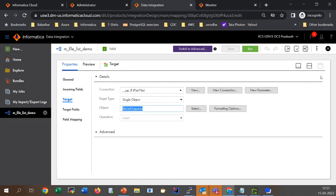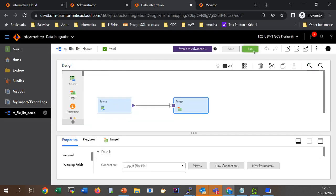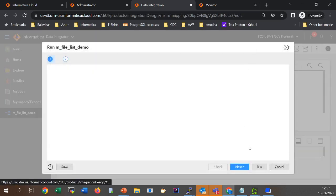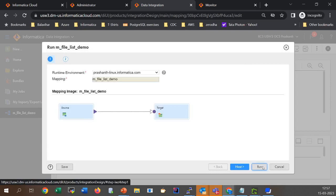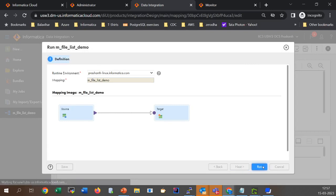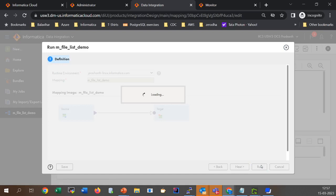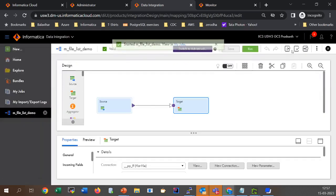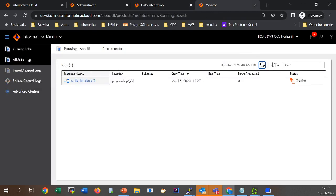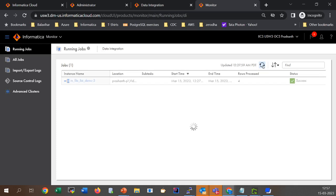Let's quickly run this job and see the output. The job is running and it has completed its execution.